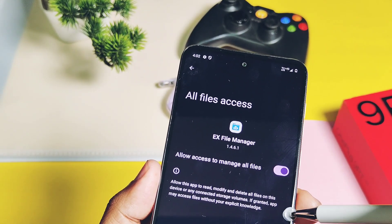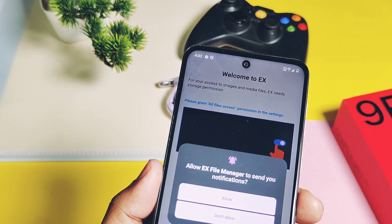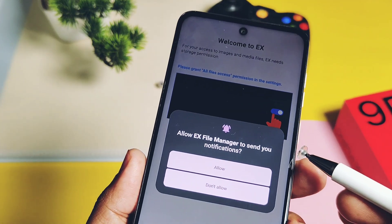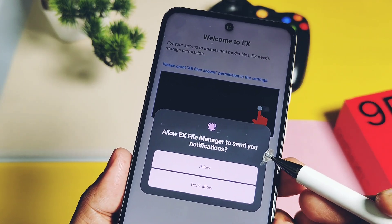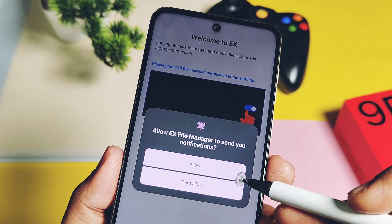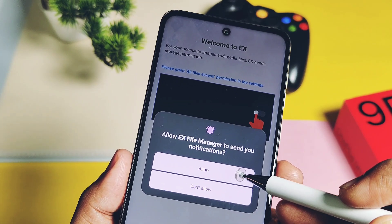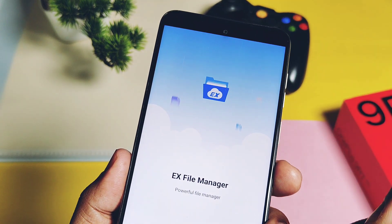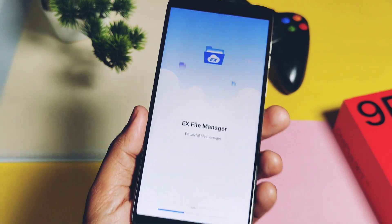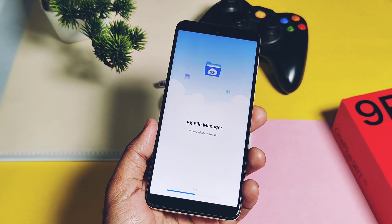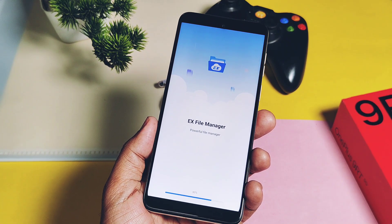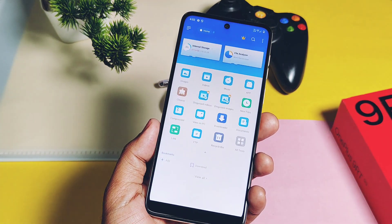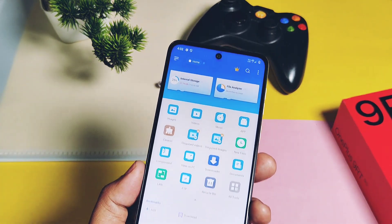When you install any new application, you can now give or disable access for permissions separately — like storage, sensors, and location. These are the major changes and features available in this new update. The user interface is similar to Android 13 with minor visual changes for Material Design.